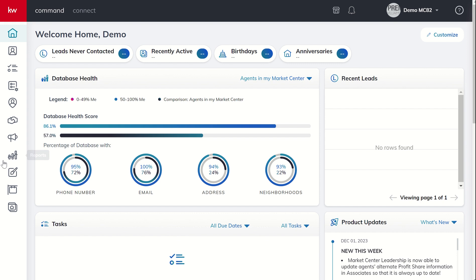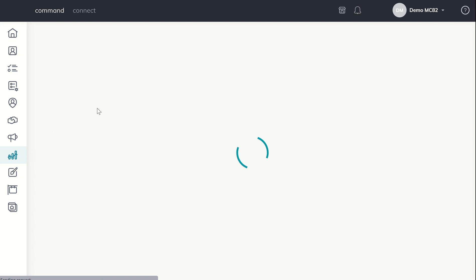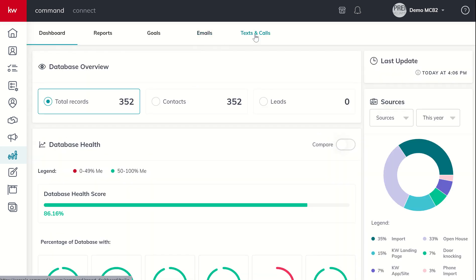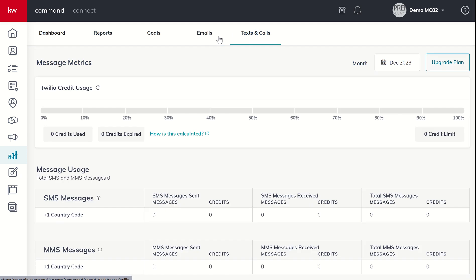So let's take a dive in and take a look at it. We know our reports applet is our bar and line graph here on the left-hand side. We are going to go to the last tab. Now it's labeled texts and calls. We're really only tracking our text messages, and that is through Twilio.